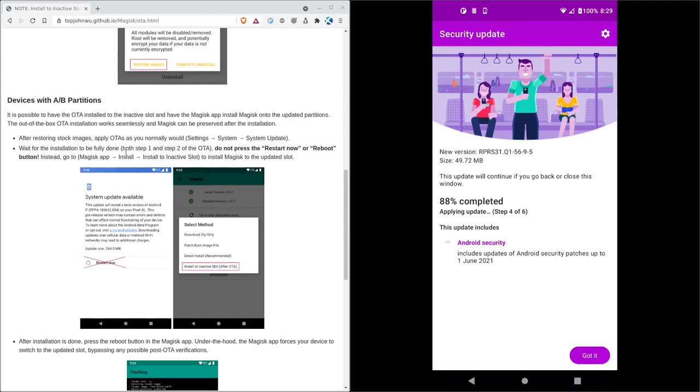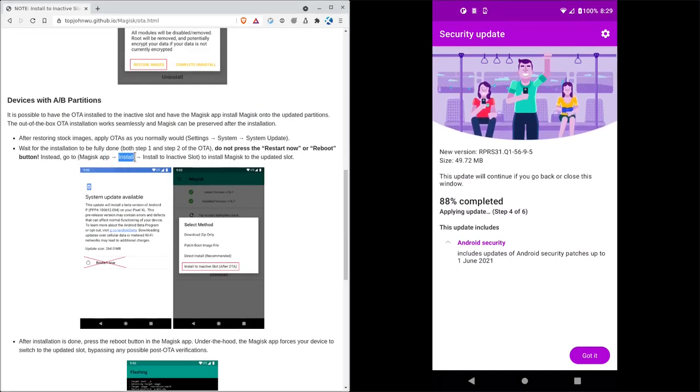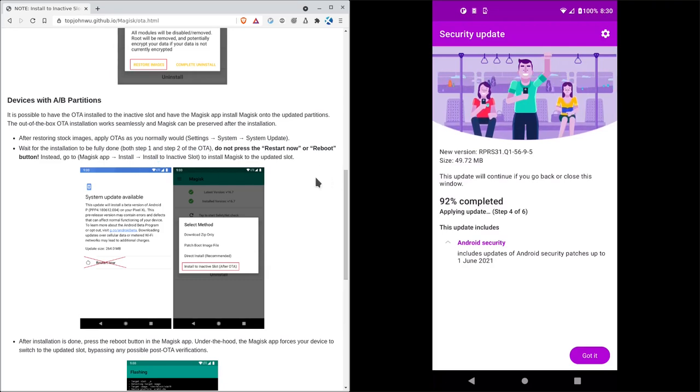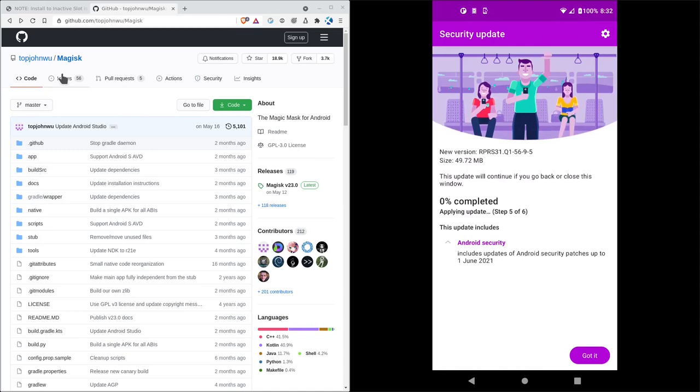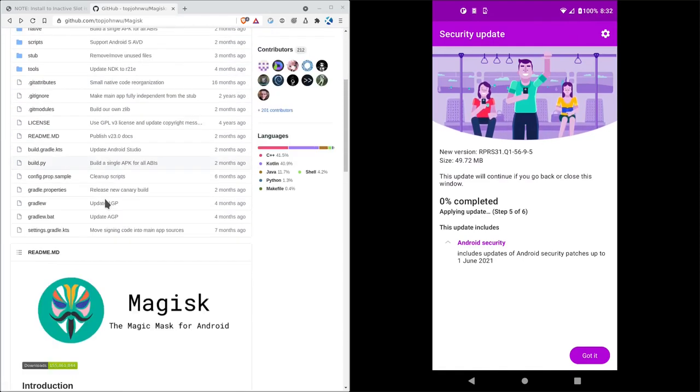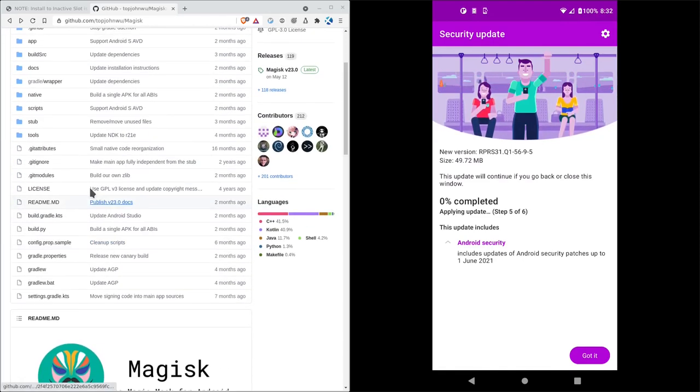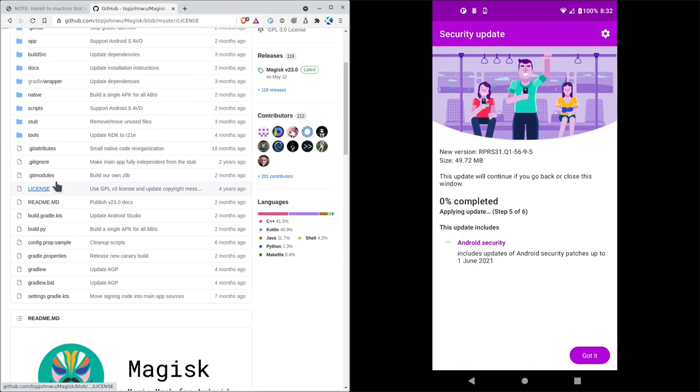I'm going to come in and I'm going to follow these instructions, go into the Magisk app, install, install to inactive slot, and then I'll restart. So again, I'll pause during this install process, this update process. Also while we're waiting, Magisk, again, it's up on GitHub. You can see the full source code for it and the license.